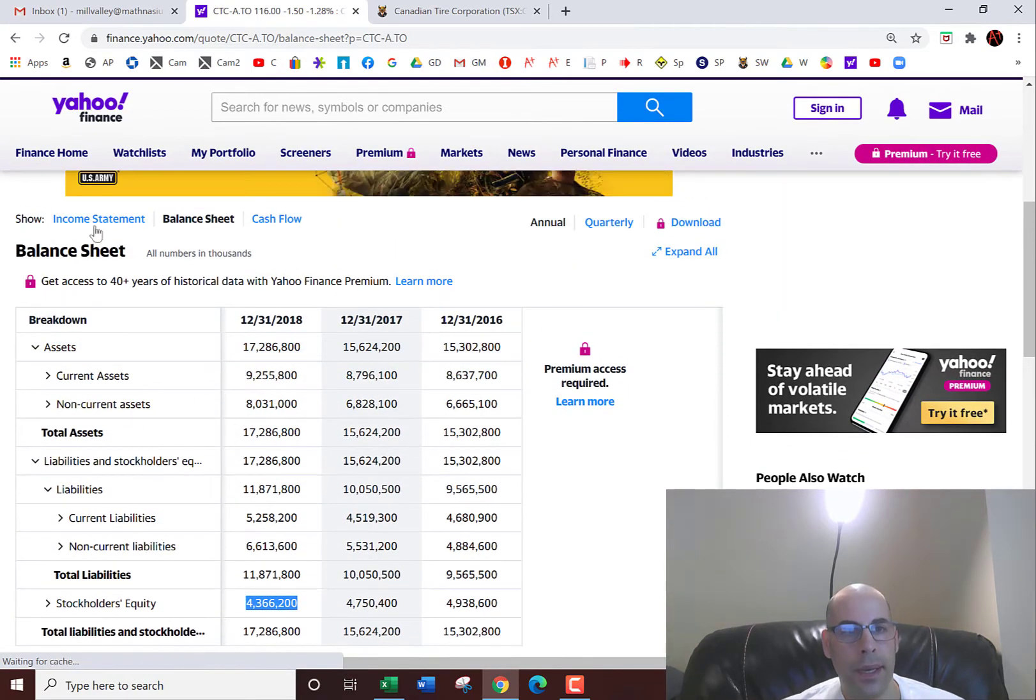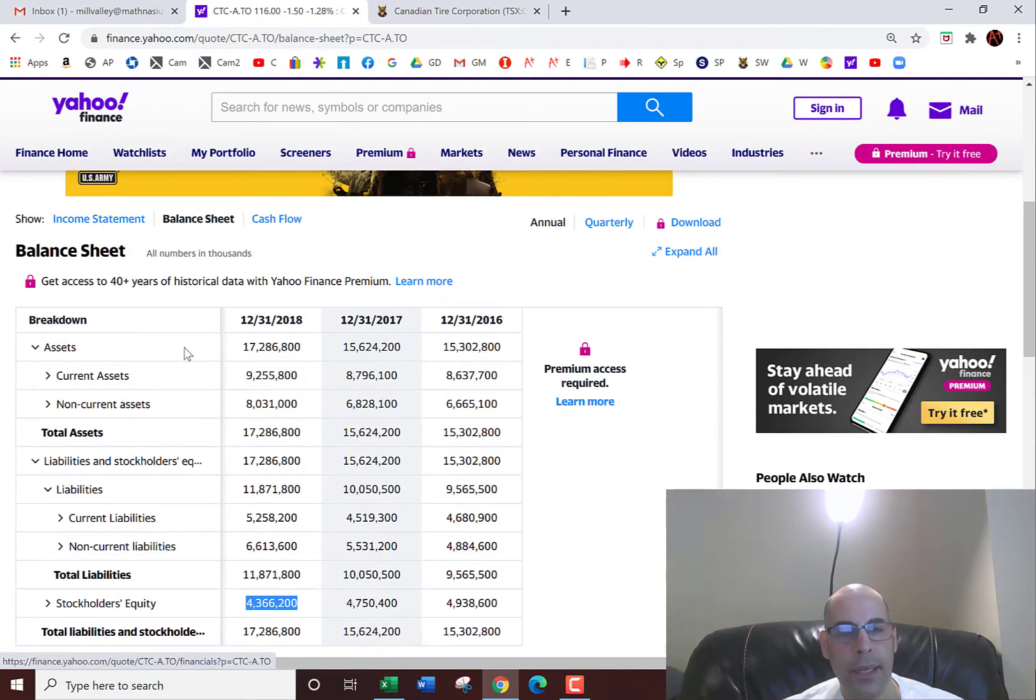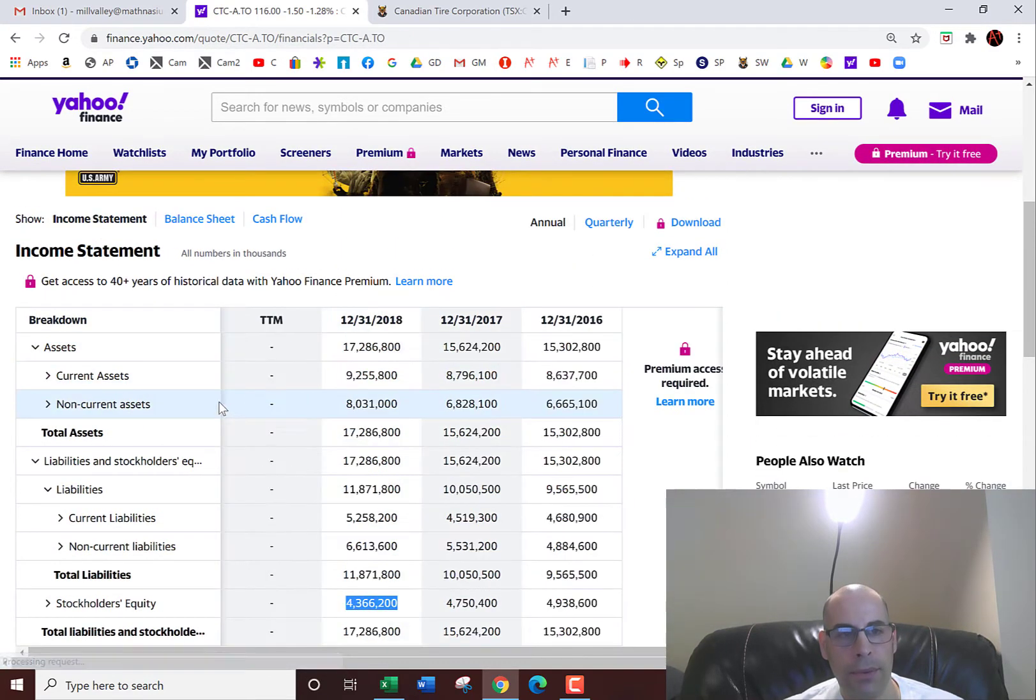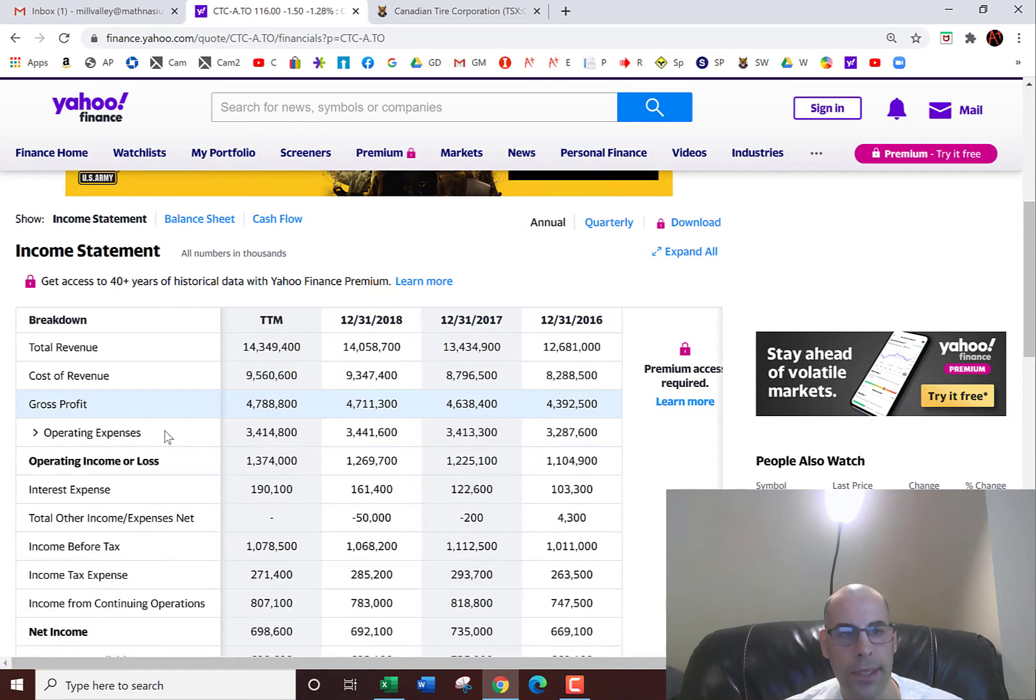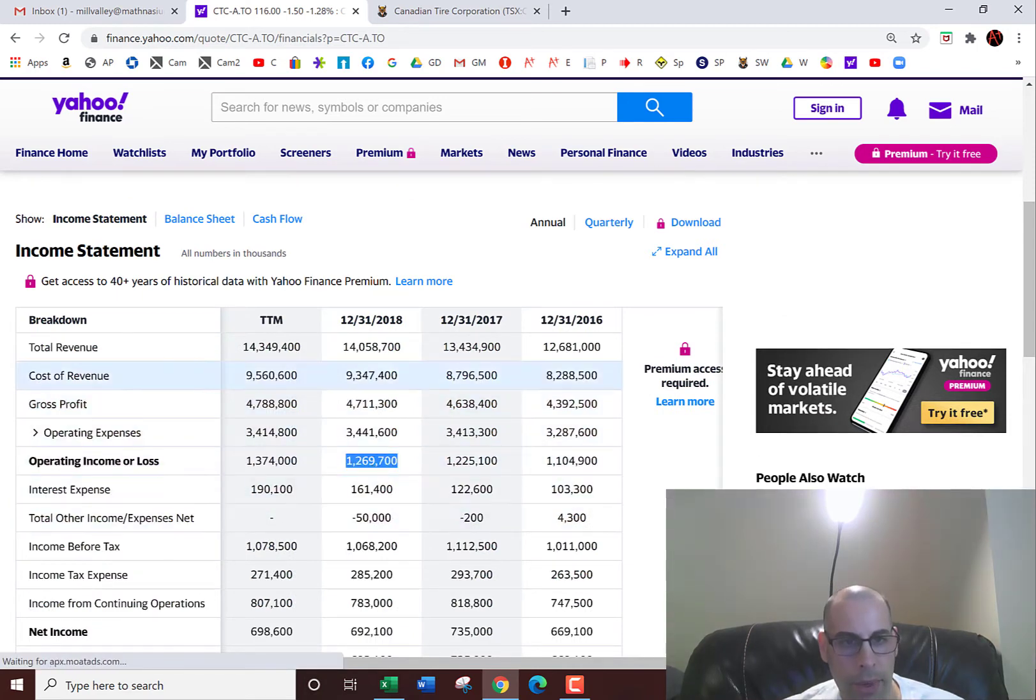And next we're going to get their EBIT, earnings before interest and taxes. On the income statement they call that operating income. $1.27 billion.